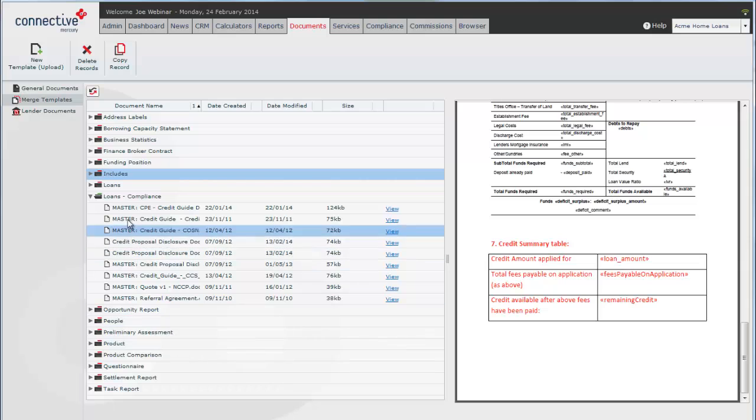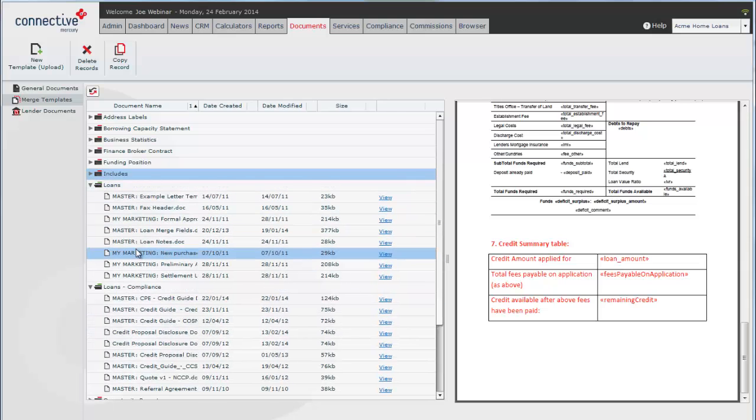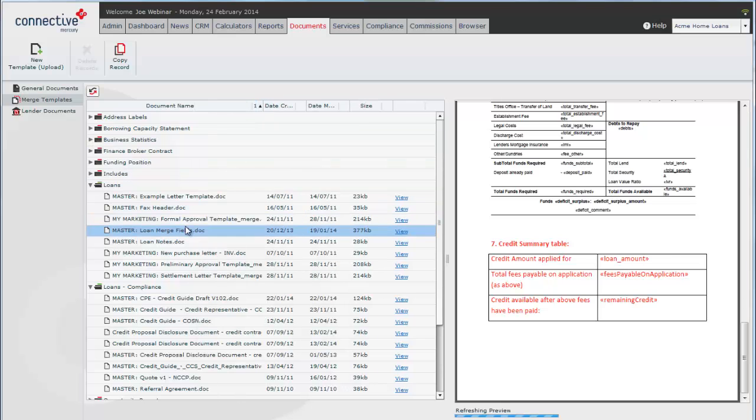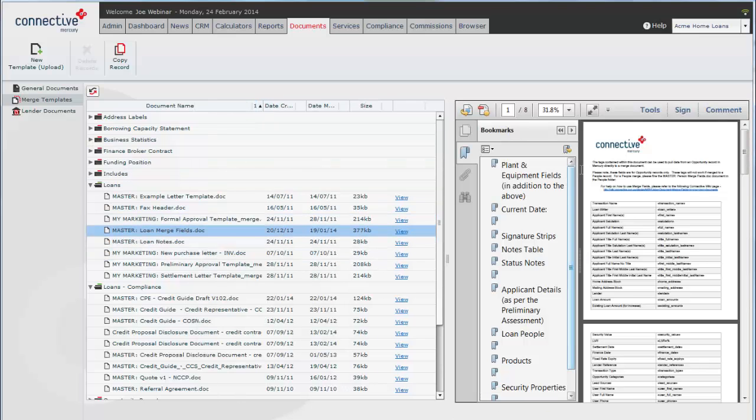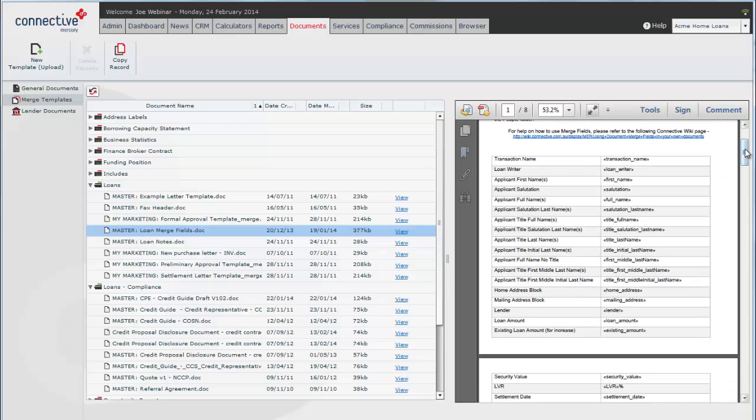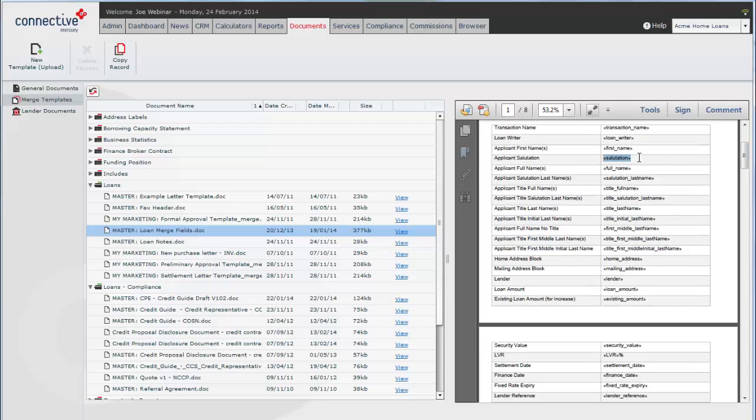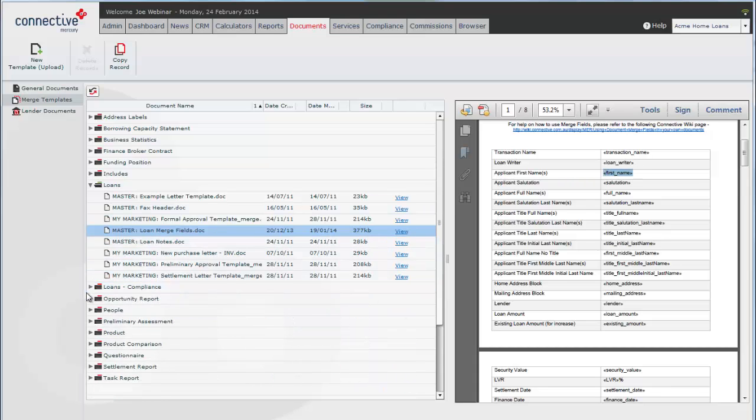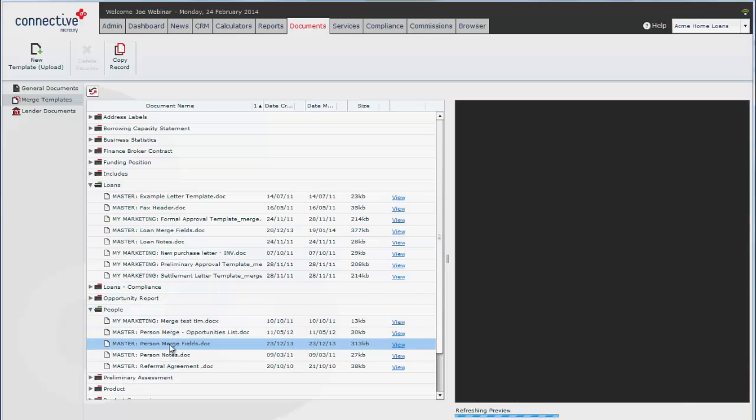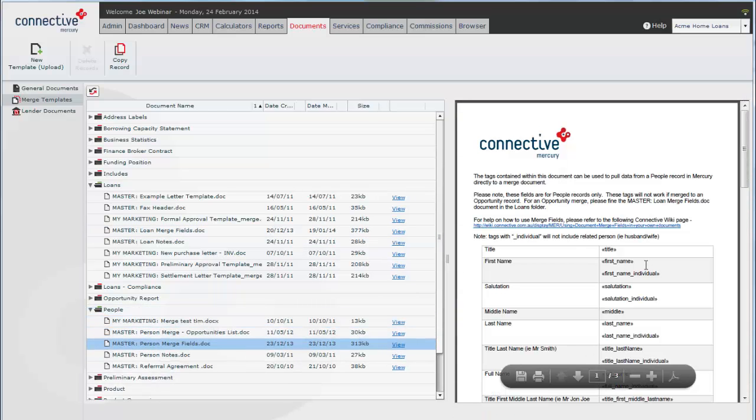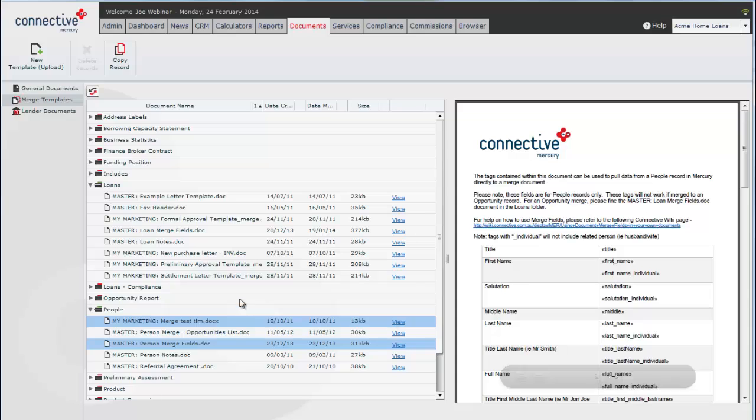What I mean by this is if we open the loans folder we're going to see a loan merge fields document. Now all of these loan merge fields here, it's just a list of what we can draw from the opportunity. Now these tags won't work to bring through people data. So you might see first name here and you'll also see first name in the people merge fields. Now this will only work for the people and the loans will only work for the clients that are attached to the loan.